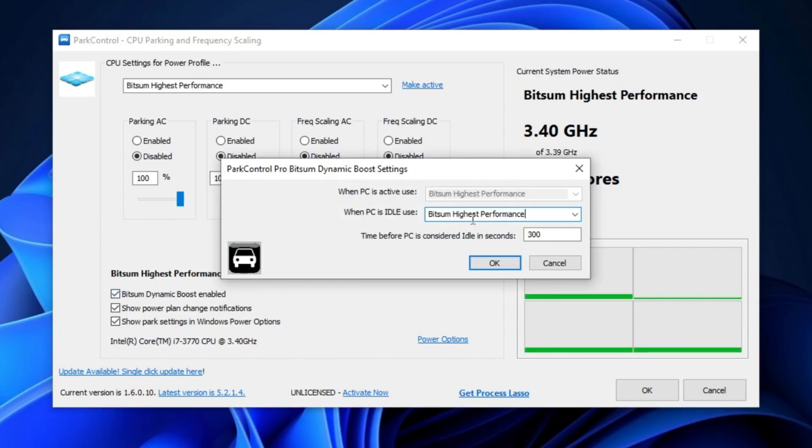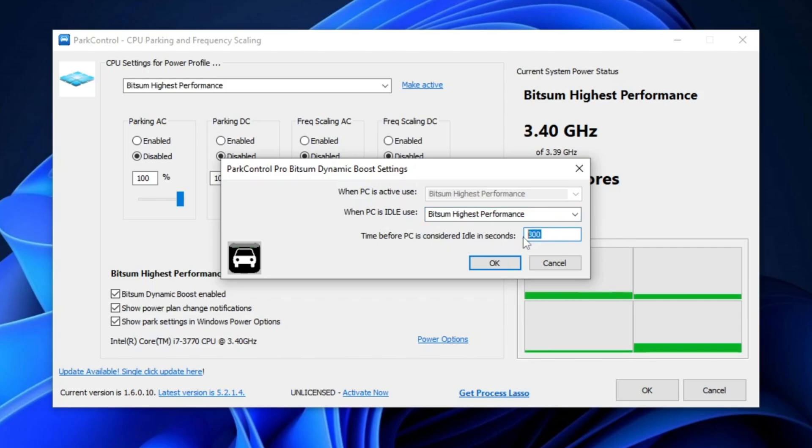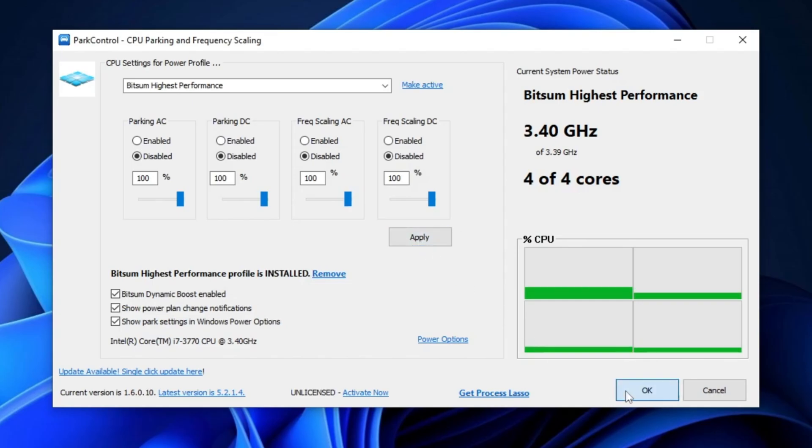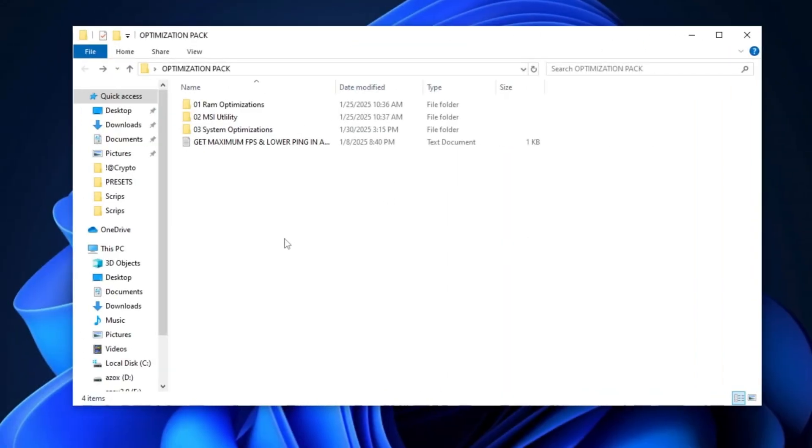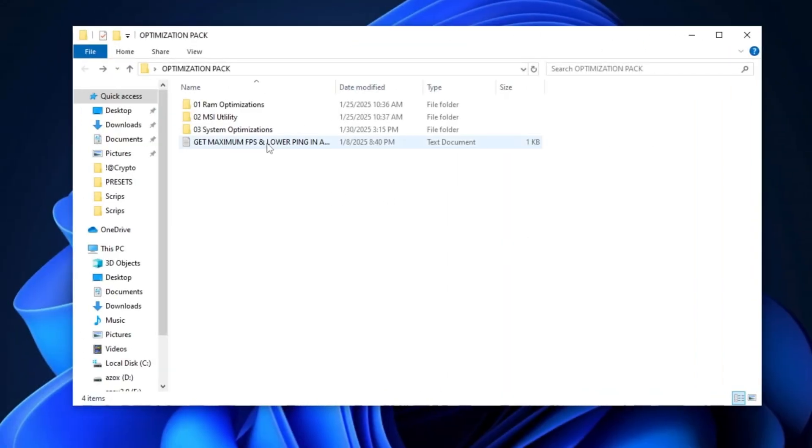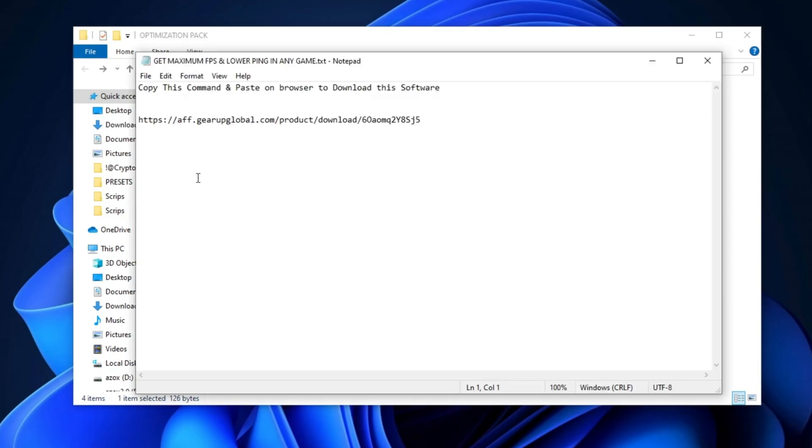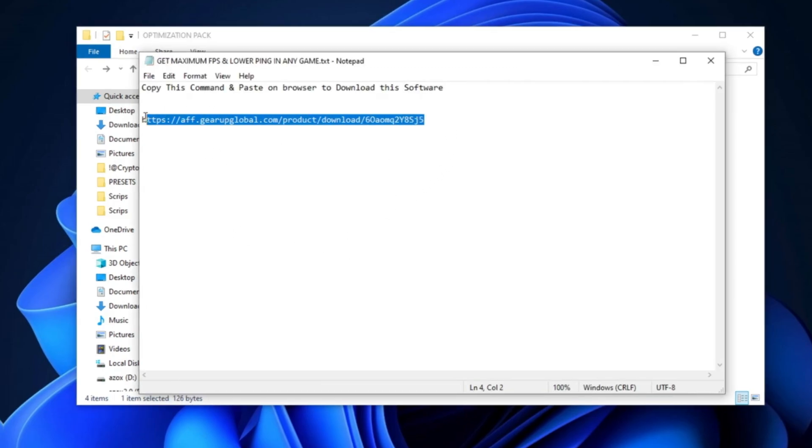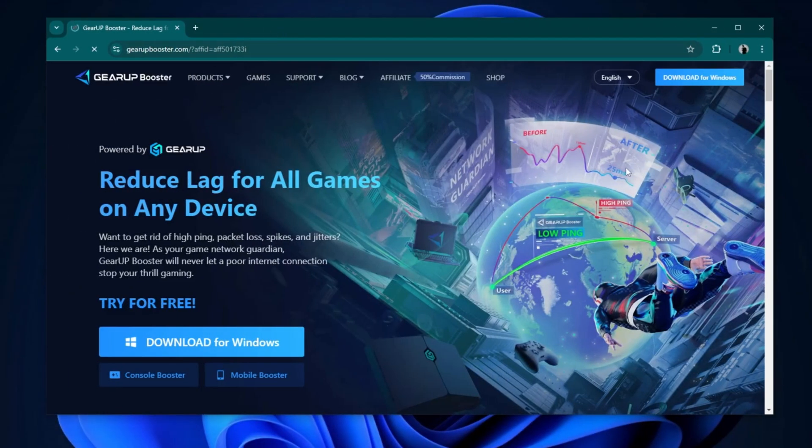Finally, set the time before PC is considered idle to 300 seconds. Once done, click Apply, then hit OK to save the changes. Next, open the Get Maximum FPS and Lower Ping in Any Game text file and copy the command provided. Then, go to your browser, paste the link, and click on the Download for Windows button to start the download.